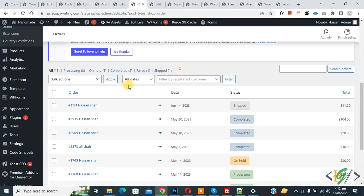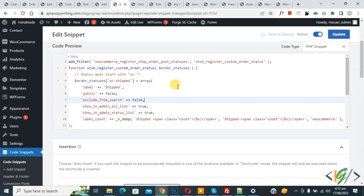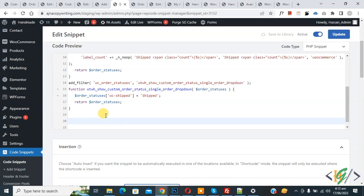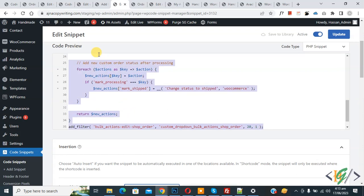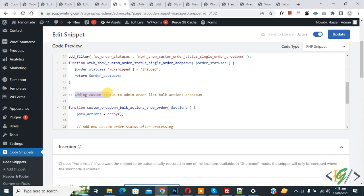So we are going to add it. Go back to Edit Code — you will find this code in the video description or in the comment section. We are going to extend this code to display custom order status in the drop down. Paste the code — you will find all the code in the video description or comment section. This code adds custom status to the admin order list bulk action drop down.